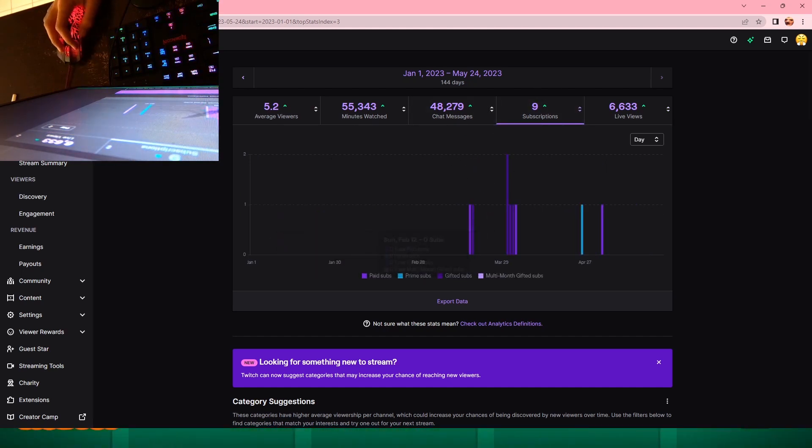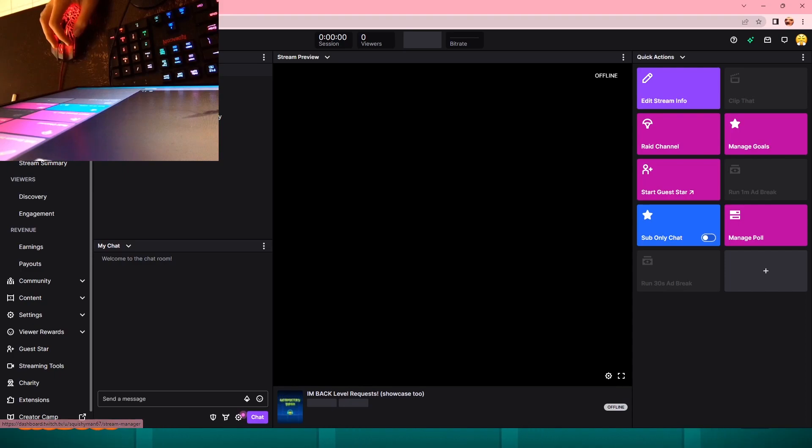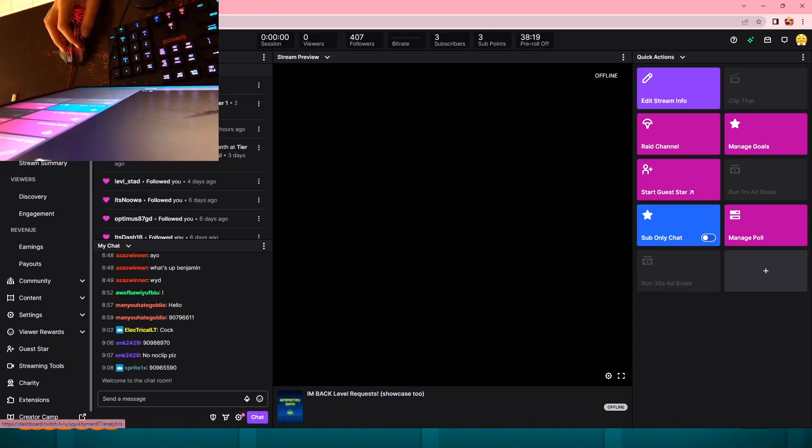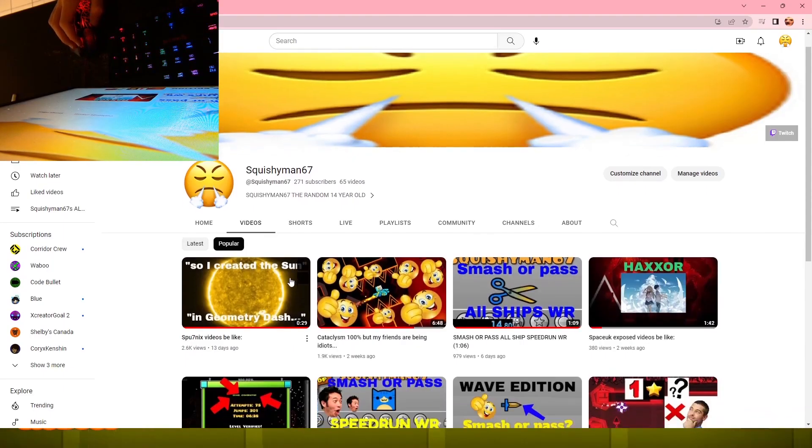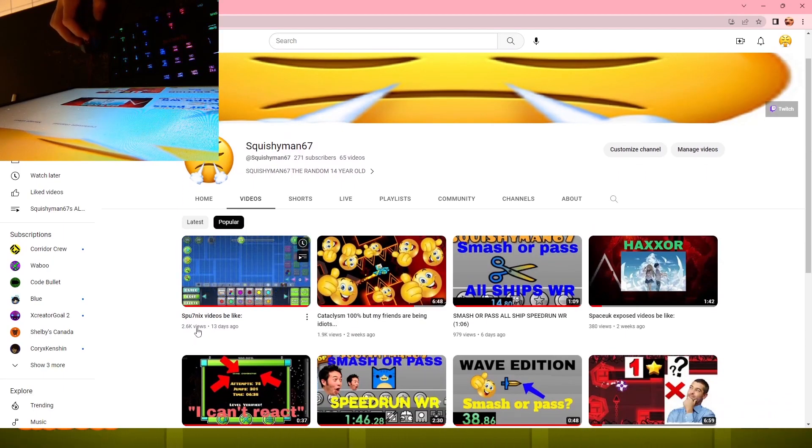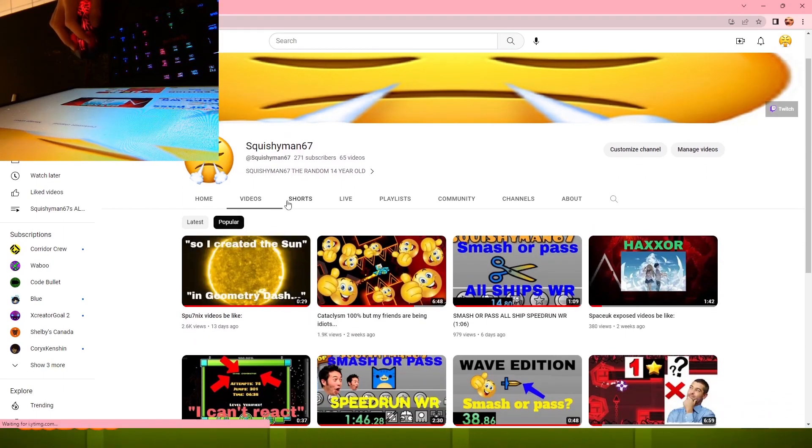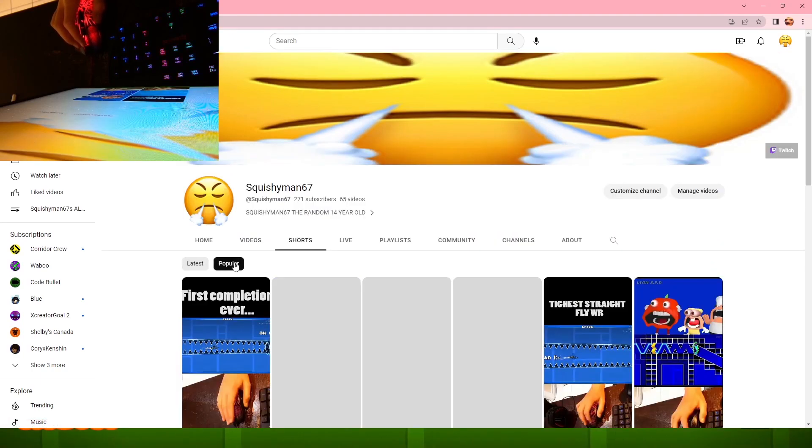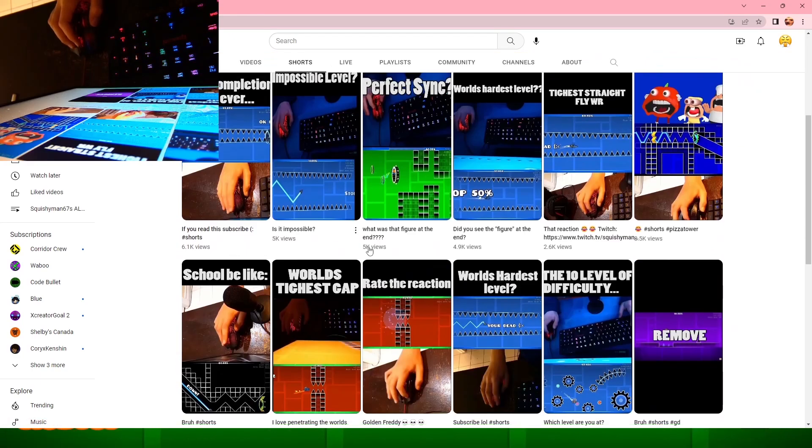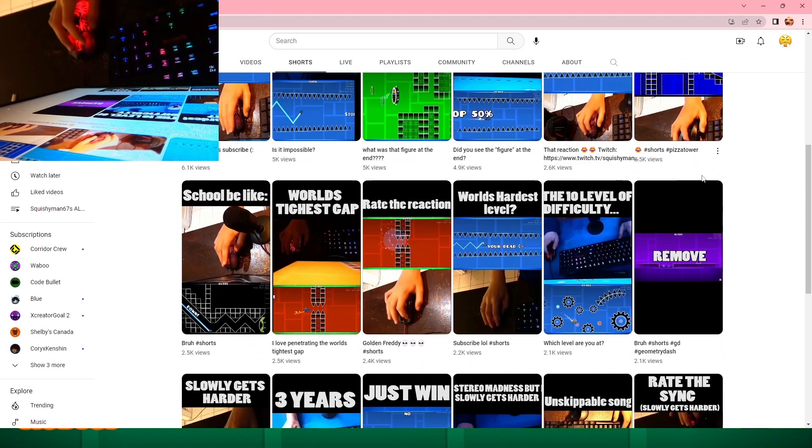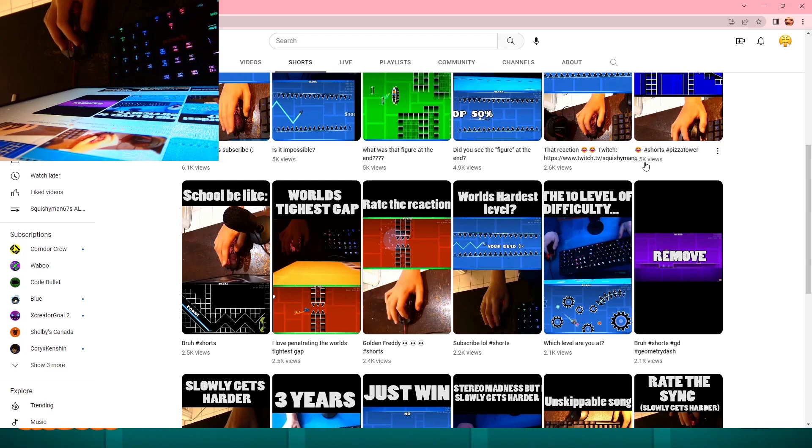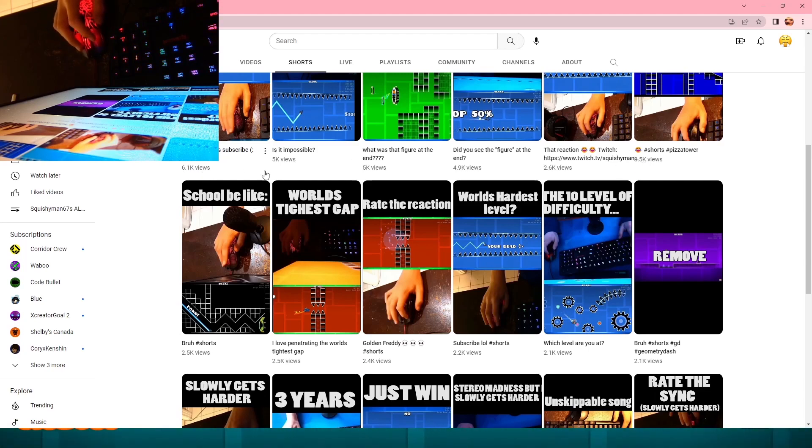On Twitch I have 6,600 total views. I have - it says 9 subscribers, but someone just subscribed so it's actually like 10 now. My most viewed video is 2,600. My most viewed short is - that hasn't updated - it's 8,500.